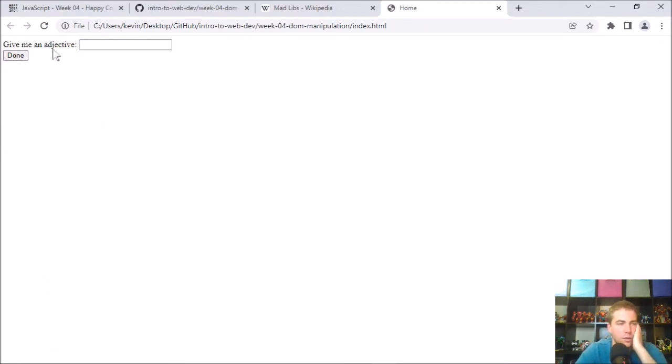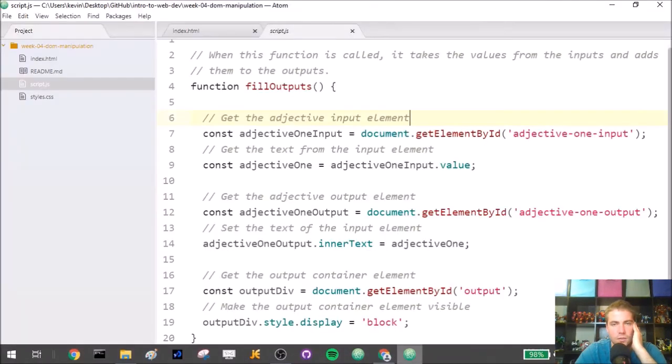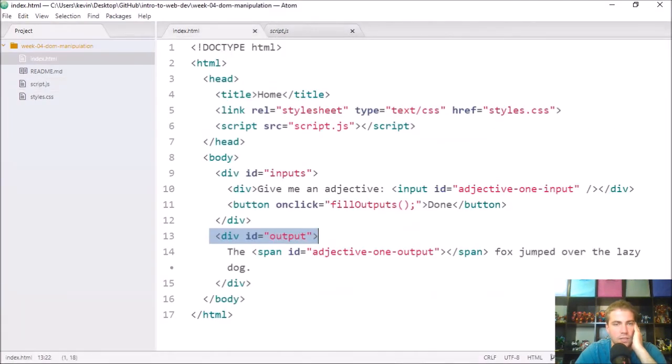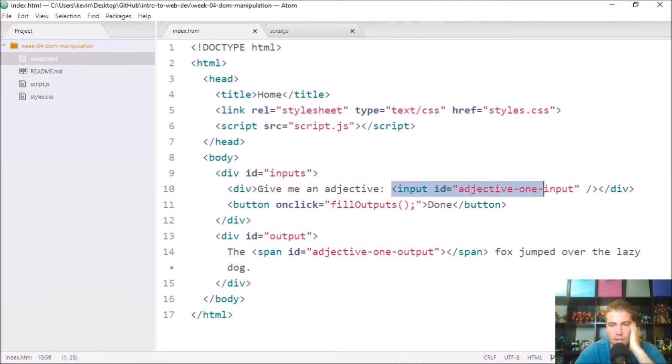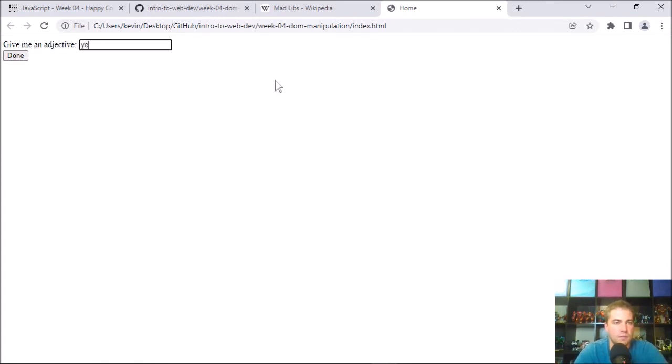So we see the div here, give me an adjective. And here's the input element, which you can see in the HTML. That's this element here. And then a button. So I'm going to give them an adjective, yellow, and I'm going to click done.